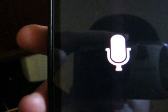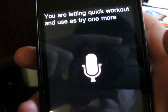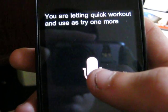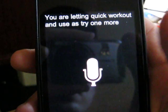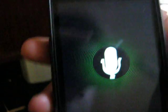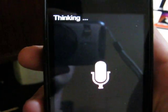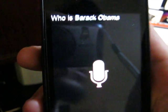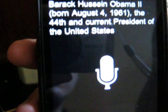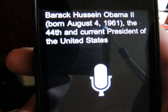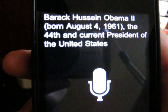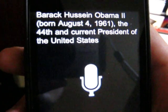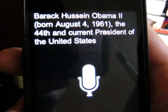Who is Barack Obama? Who is Barack Obama? Barack Obama, born August 4th, 1961, the 44th and current President of the United States.